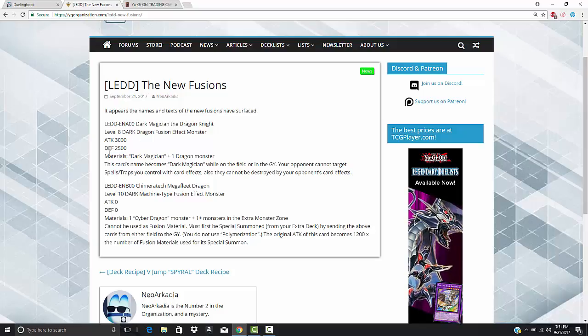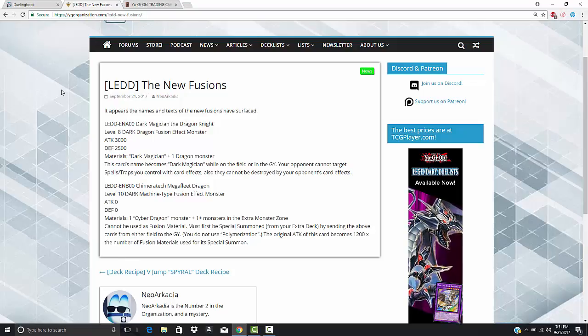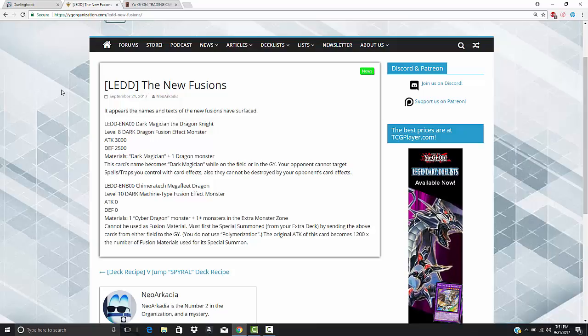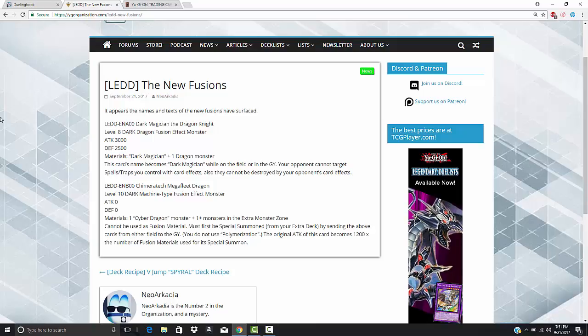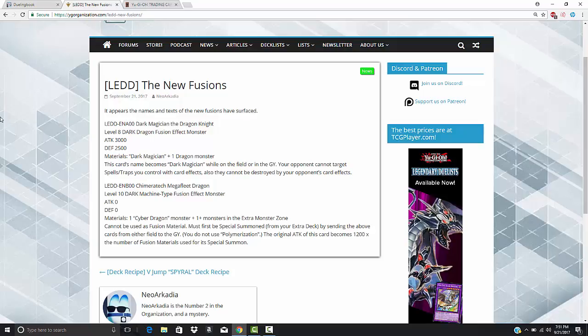Let's go ahead and look at the new Chimeratech. Now, this is the one I haven't read, so this might not be as fluid. I already had the Dark Magician Dragon Knight set up because obviously I really care about Dark Magician. Blue Eyes and Machines, I don't really give a fuck about. Level 10, Dark Machine-type fusion, 0 attack, 0 defense, so this seems very much like Chimeratech Over Dragon.